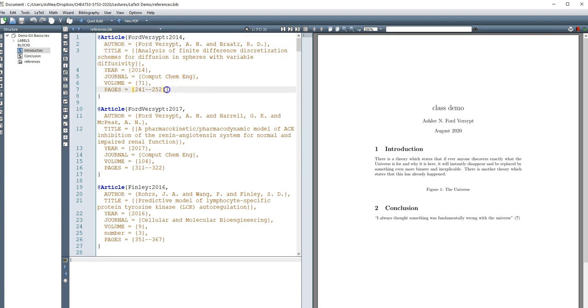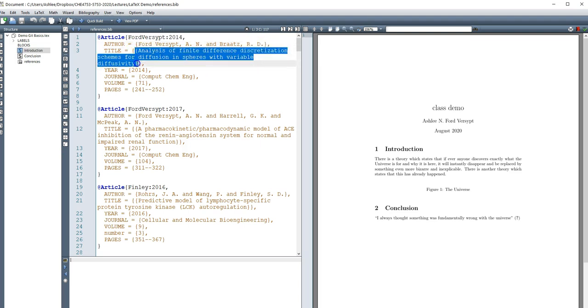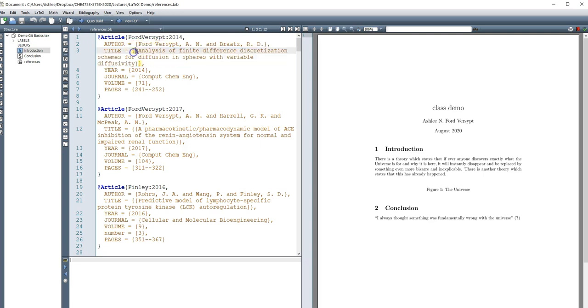But the last one of them cannot have a comma, all of the ones in between need to have a comma, you need to have curly braces that surround an entry. If you need to force the capitalization to follow some, not just capitalizing the first letter, you need to put a double set of curly braces.